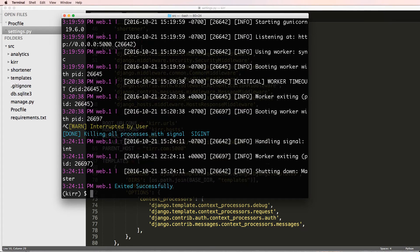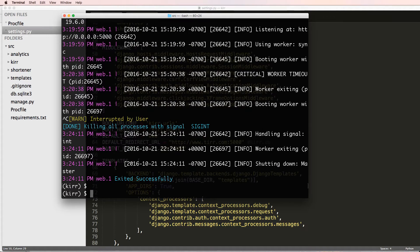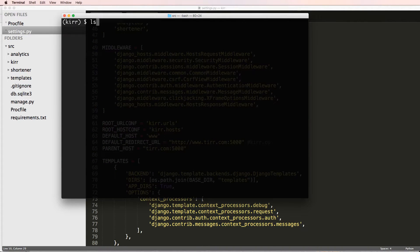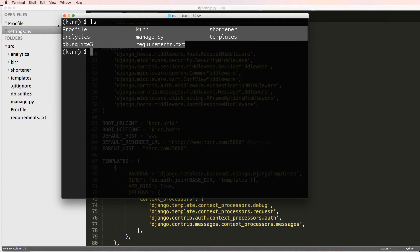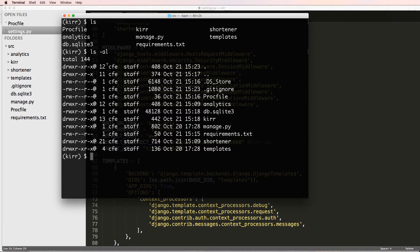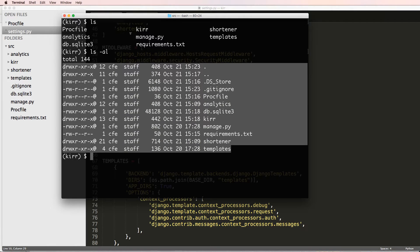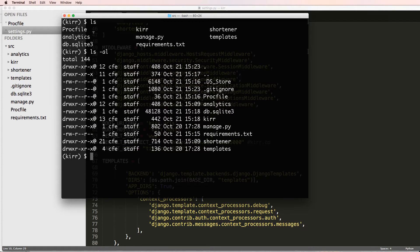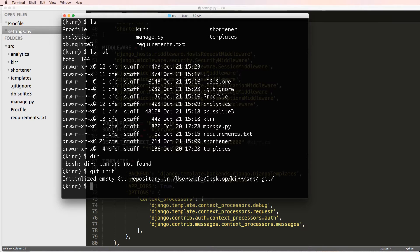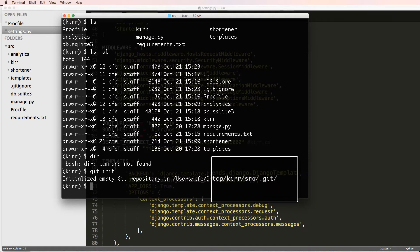Now that we've got this .gitignore, I'm going to close out Heroku local with Ctrl+C and clear everything out. Running 'ls' and 'ls -a' I can see everything inside this folder. I've got .gitignore and .DS_Store. I'll go ahead and create my Git repository by doing 'git init' and pressing enter. It says 'initialized empty git repository' inside the src folder.